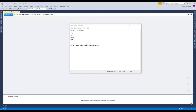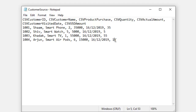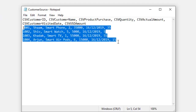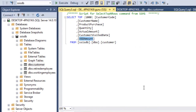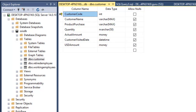Now let's go straight to the practical example. Let me show you my source file first. This is my source file where I have created: customer ID, customer name, purchase product, purchase name, quantity, amount, customer visited date, and the converted USD amount. These are the four records which I am going to insert into the data warehouse.